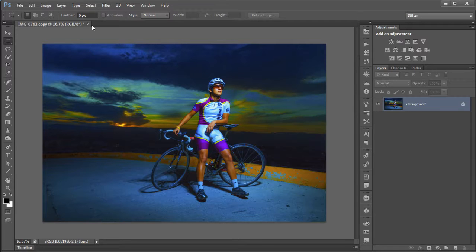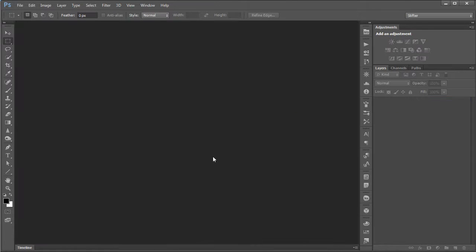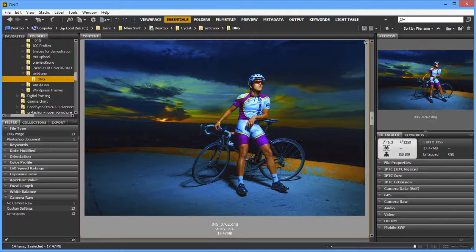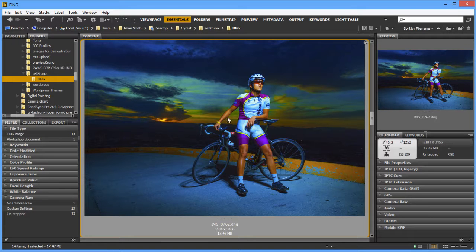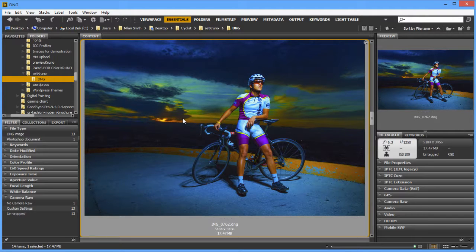So I'm gonna close this, and that's how you would work with your image within Camera Raw. That's how the color settings for Camera Raw work.